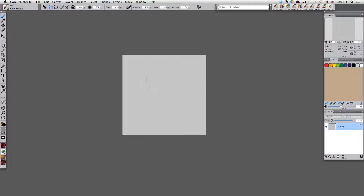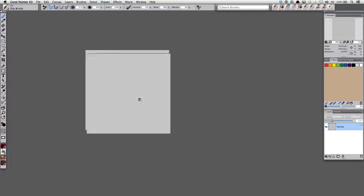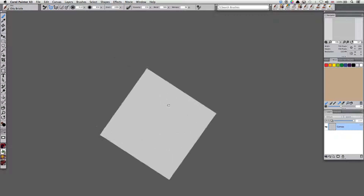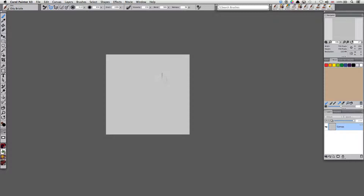If you go back to the brush tool, holding down the spacebar lets you move the canvas. You can rotate the canvas by pressing Option+Spacebar on a Mac or Alt+Spacebar on a PC. You can change the brush size by pressing Command+Alt on a Mac or Ctrl+Alt on a PC and dragging on the canvas.